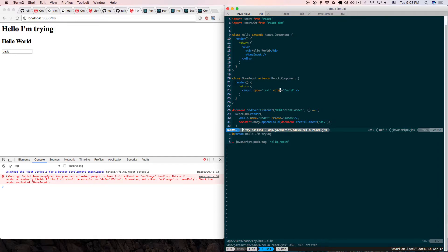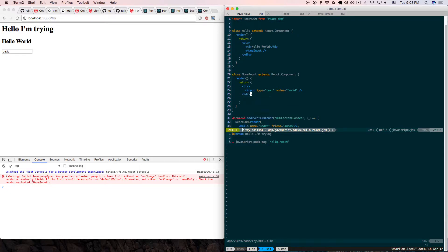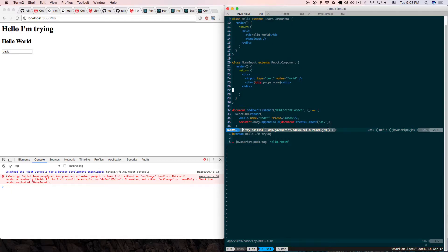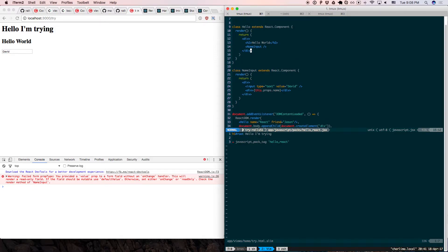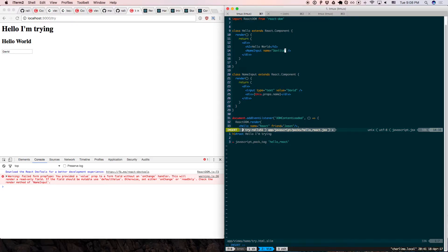What's next? Maybe I have another component. Inside a div I'll display this.props.name. Where do the props come from? If you save it, it will complain — props.name is undefined. So up here I pass in name equals David Copperfield or something. Now you can see Davidson passed in as a prop, displayed in the component.